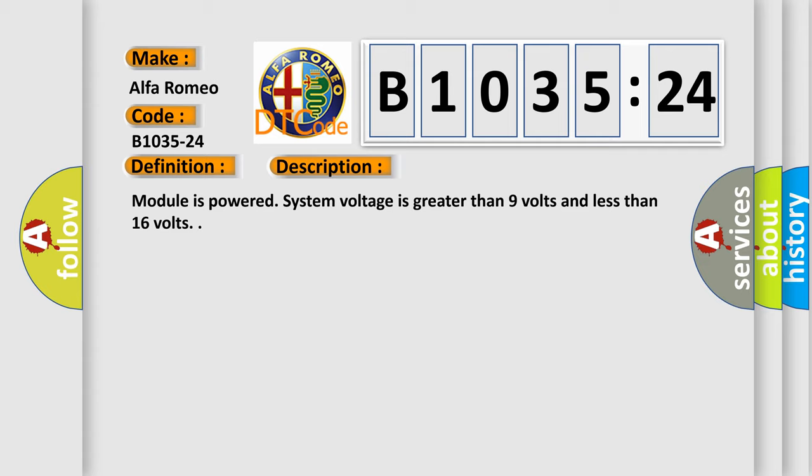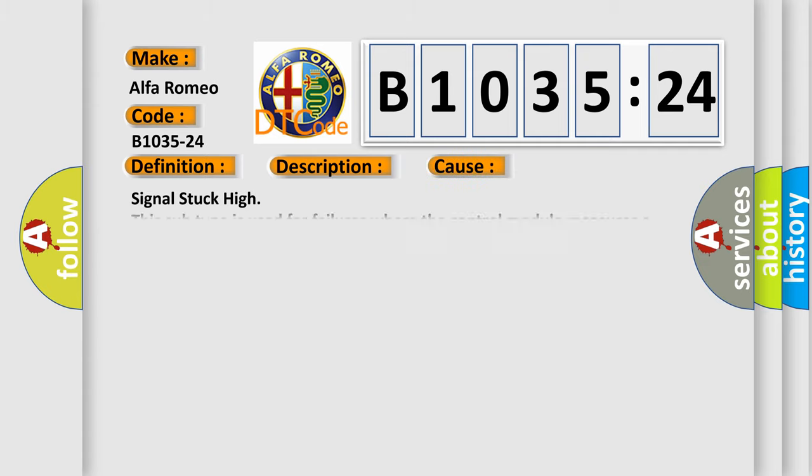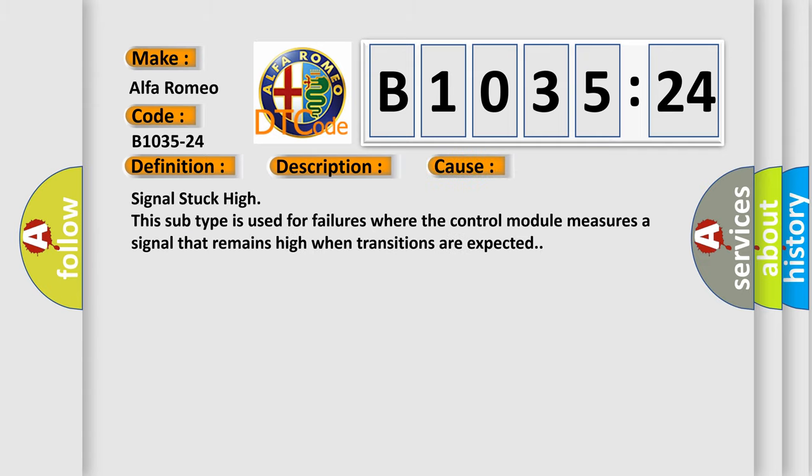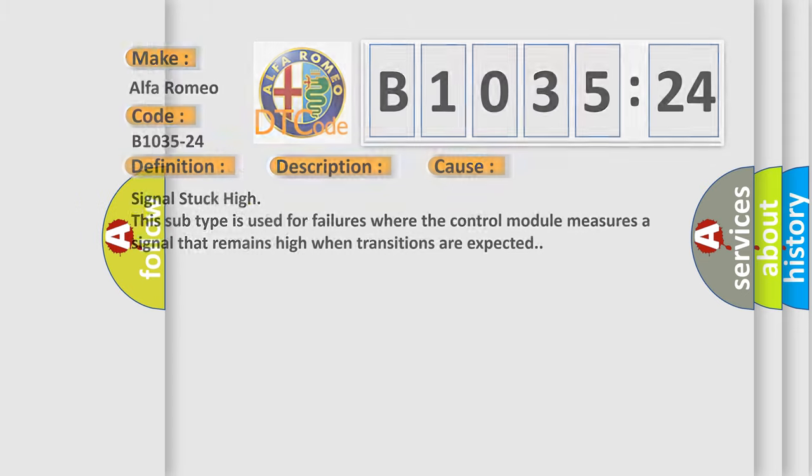Module is powered. System voltage is greater than 9 volts and less than 16 volts. This diagnostic error occurs most often in these cases: signal stuck high. This subtype is used for failures where the control module measures a signal that remains high when transitions are expected.